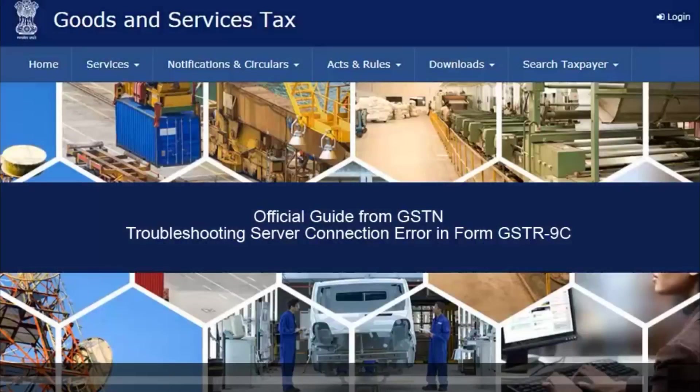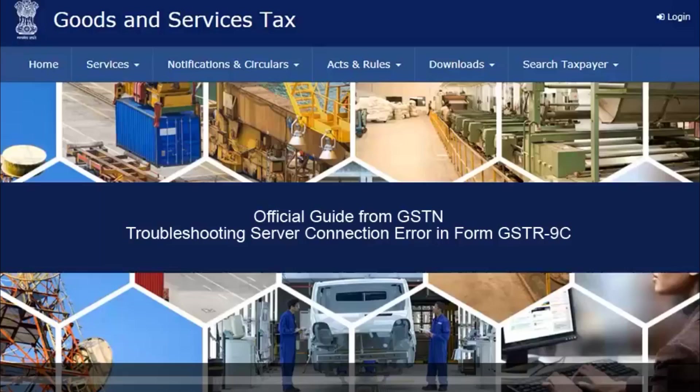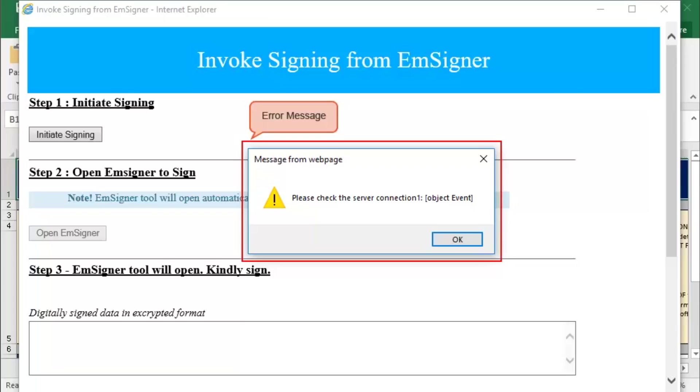In this video, you will learn how to troubleshoot server connection error while signing the JSON in GSTR 9C Offline Utility. During upload of GSTR 9C Offline Utility, you may face server connection error as displayed on screen.